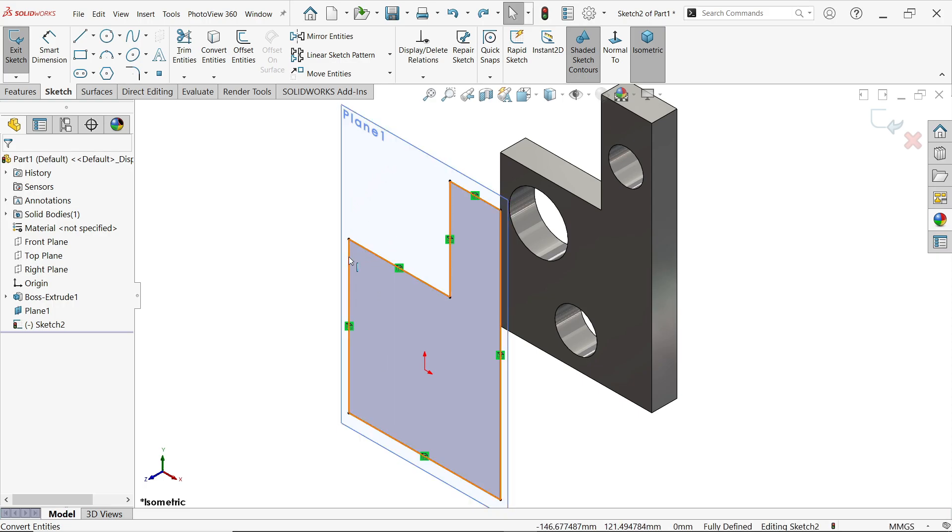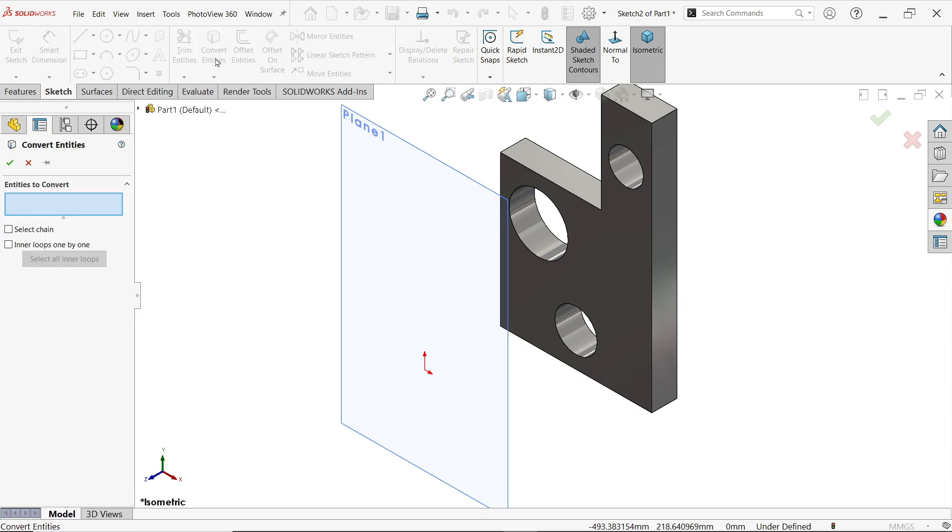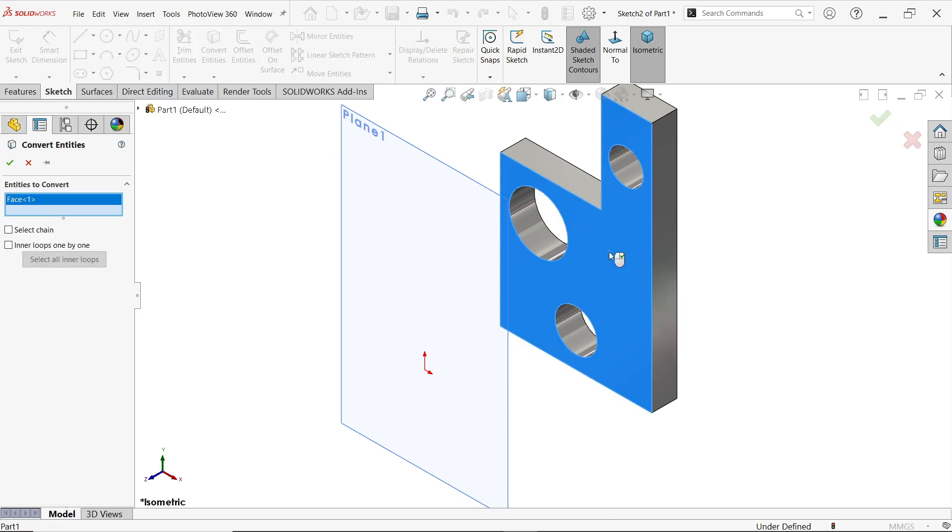Press Control-Z undo again. I am going to activate Convert Entities. Now here I am going to select this face and here you will see Inner Loops, Selection Chain. Selection Chain works when there are tangent curves.